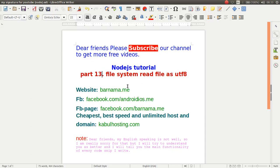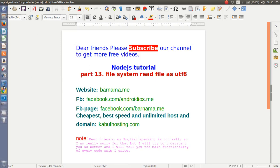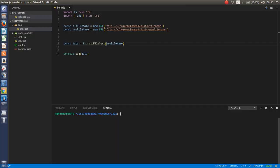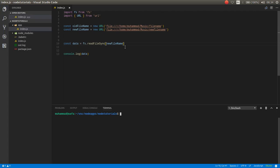Welcome to part 13. In this episode I will show you how you can work with file system to read files as UTF-8. Let's get started. In the previous episode you have seen how you can read this file.